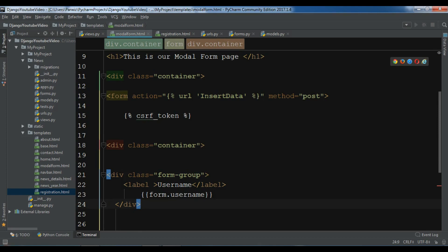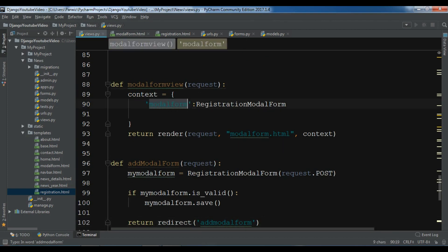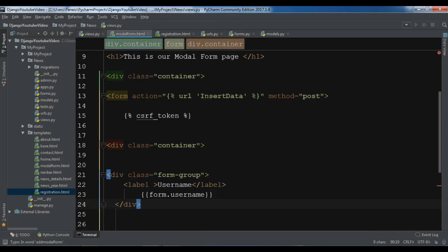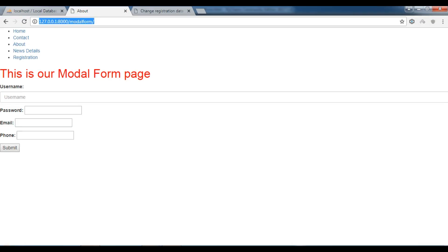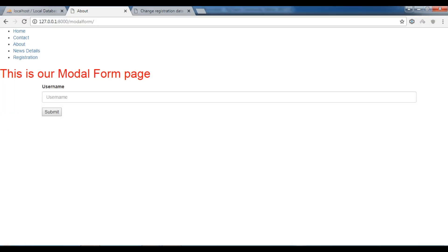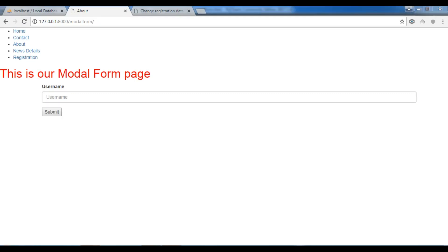This is username — let me open my views. It is model_form.username. Let me copy this and paste it in here as model_form.username. Now I'm going to refresh this, and you can see it's looking nicer.